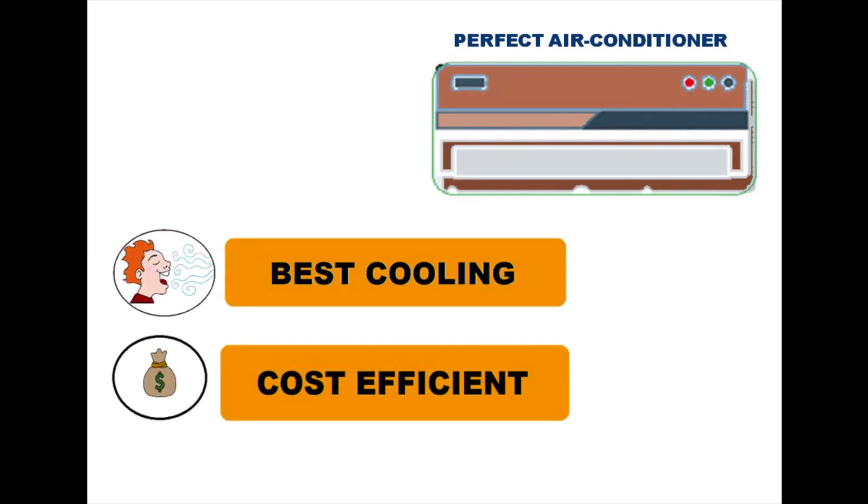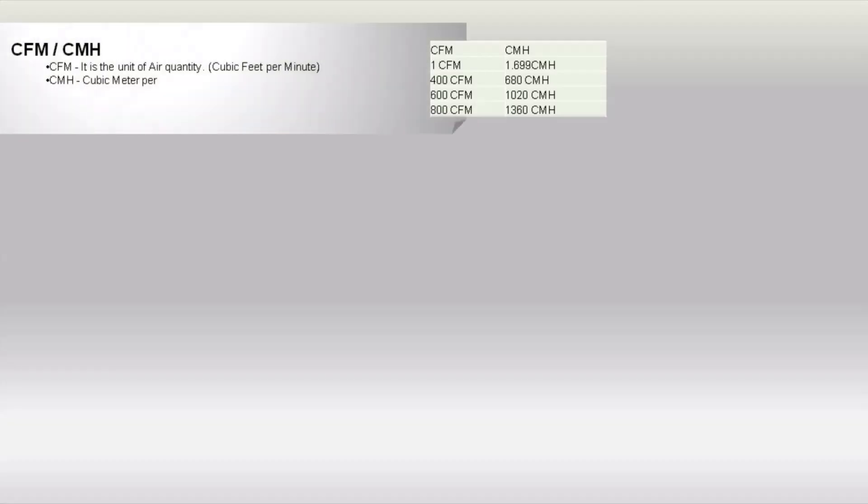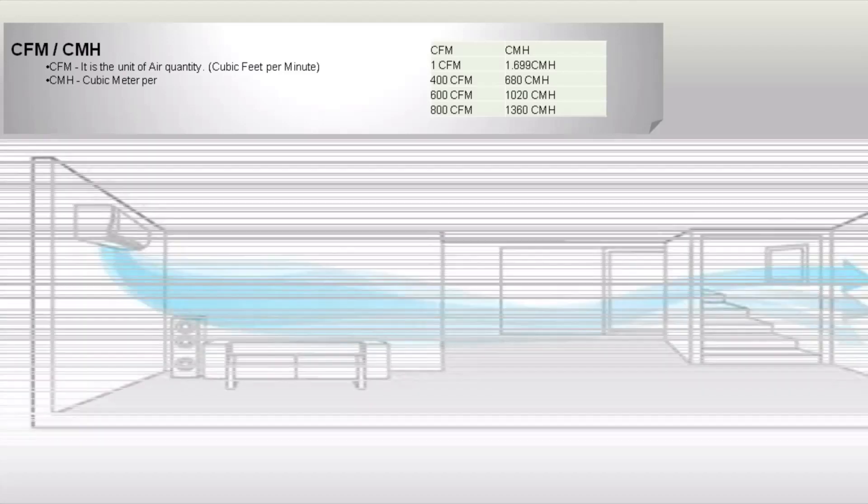The capacity of an air conditioner should be considered depending on the floor size of the room for which the air conditioner is required.